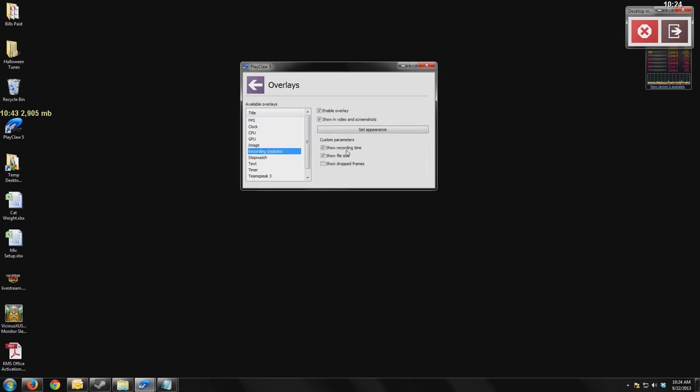You can put an image in there, which is great if you want to put a watermark in. Recording statistics, let you know your recording time, your file size, if you've dropped frames. All of this is built into your overlays. A stopwatch, if you want to set yourself a time limit.